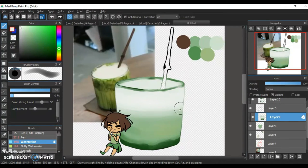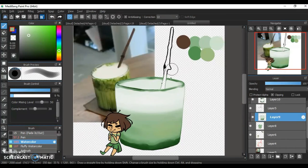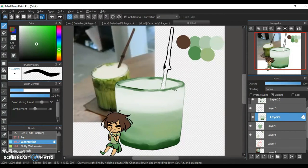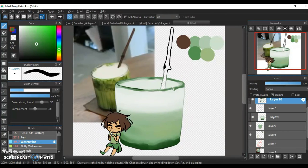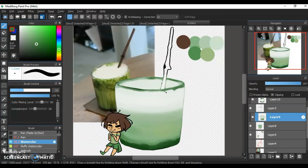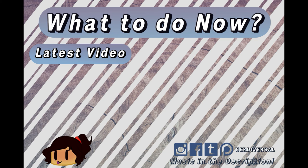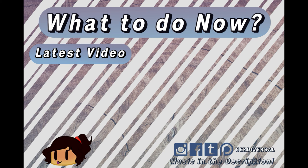Alright, thank you guys for watching. I hope you guys enjoyed this chill speed paint, and if you guys want to see me draw something else, put it down in the comment section below. I don't know what else to say. Bye guys! Love you! See you later!